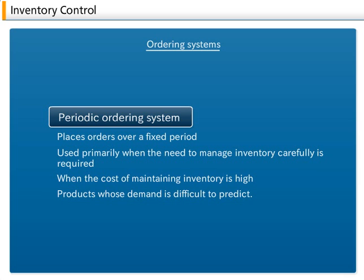This system is used primarily when the need to manage inventory carefully is required, such as when the cost of maintaining inventory is high, or with products whose demand is difficult to predict.